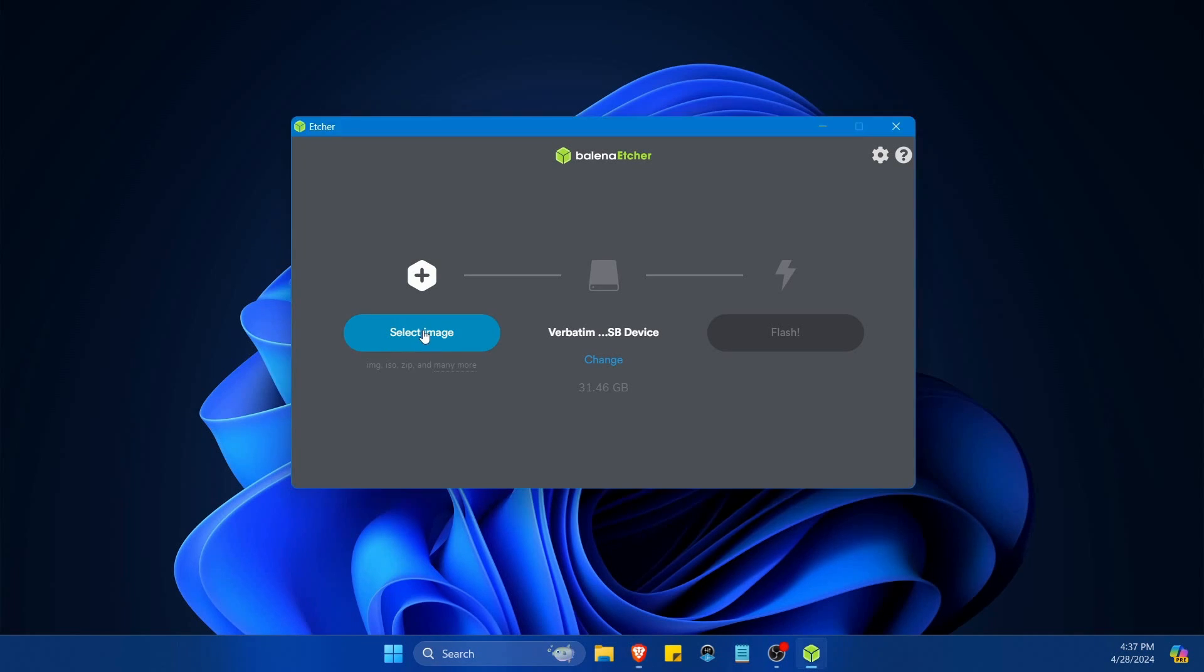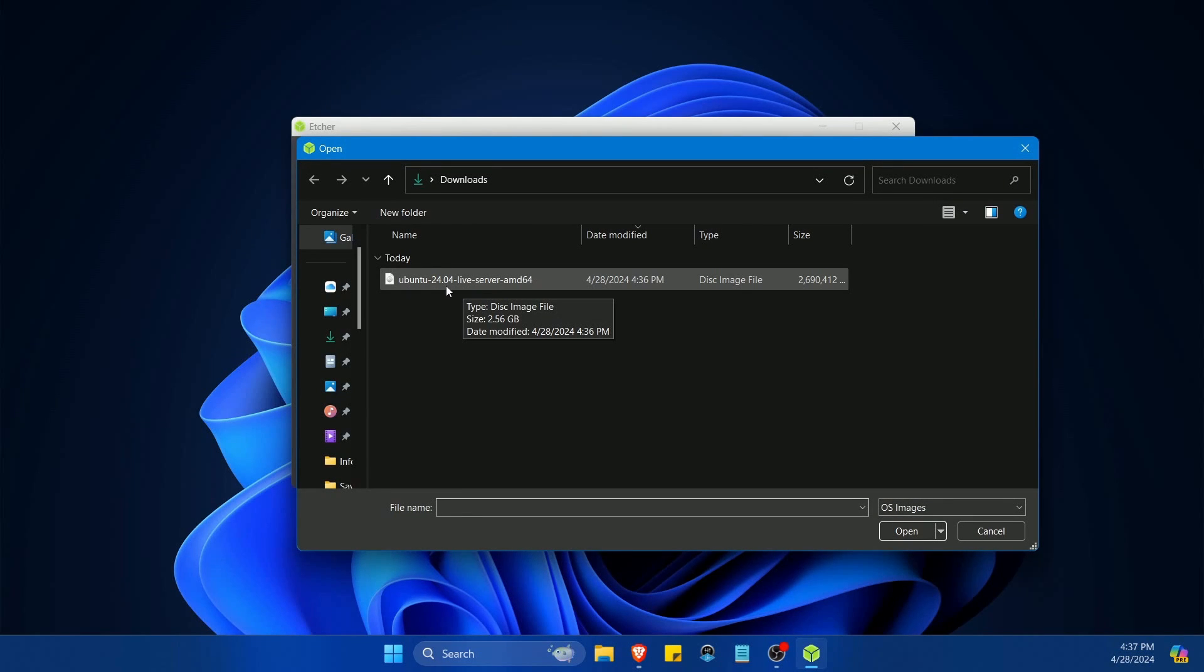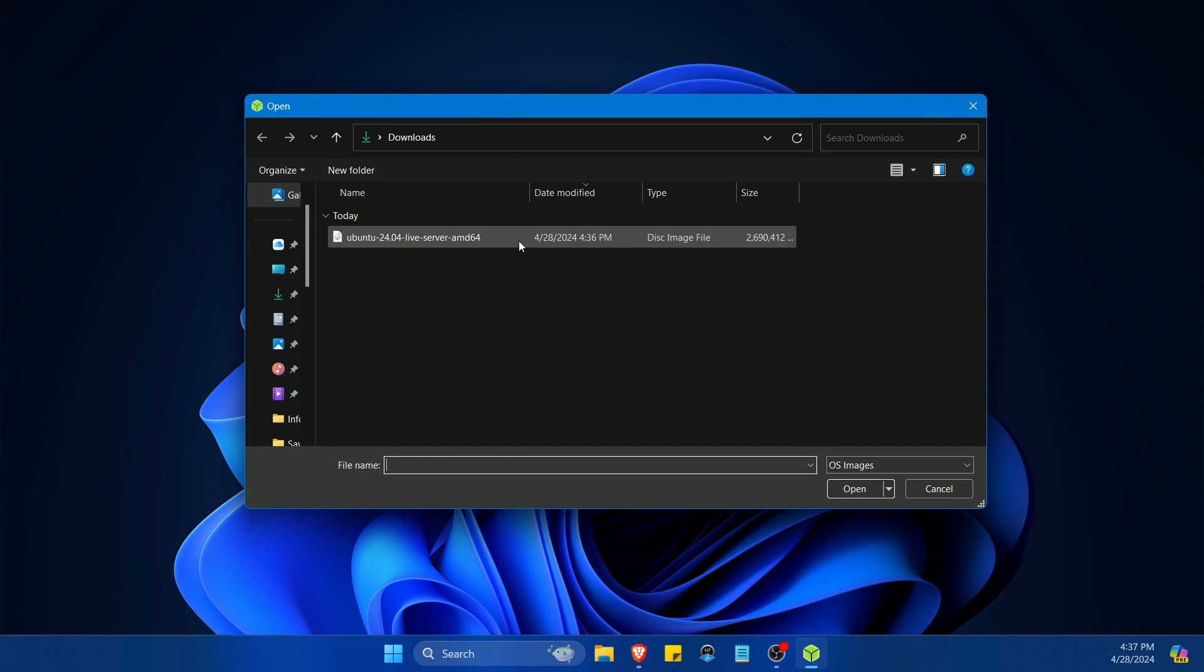We're going to select the image, the one that we just got done downloading. Notice it says Ubuntu 24.04 live server AMD64. I'm going to click this and hit open.